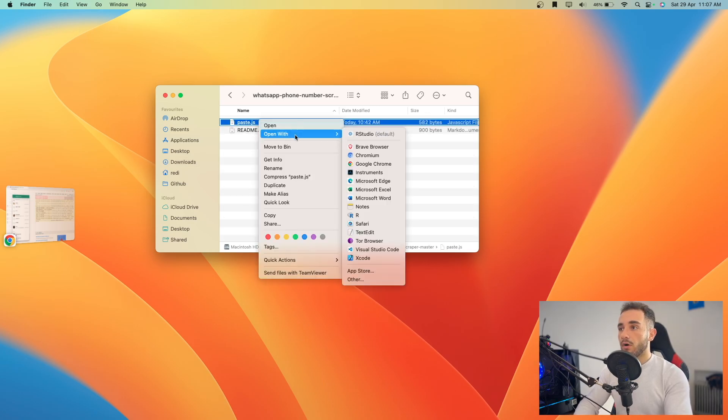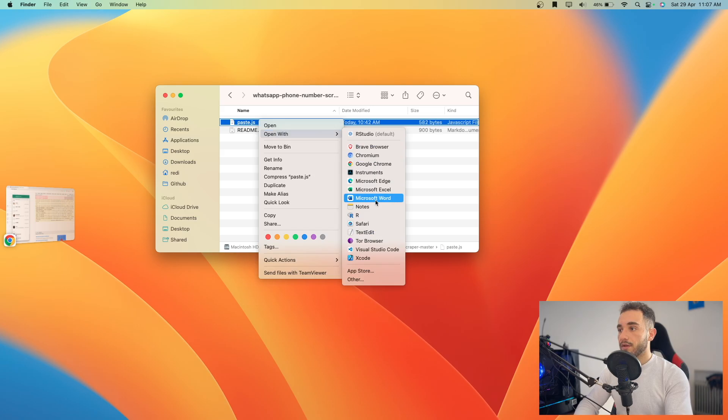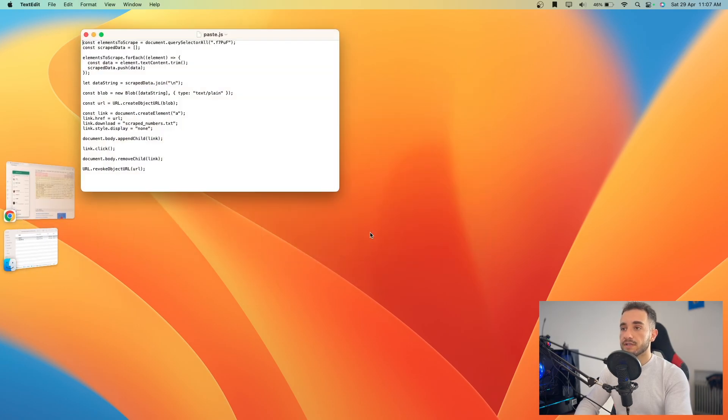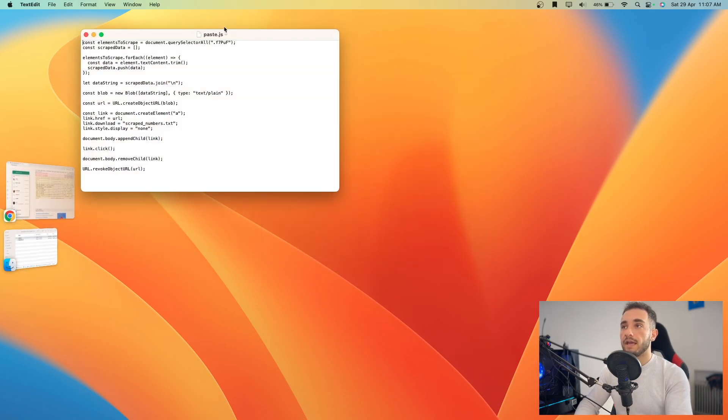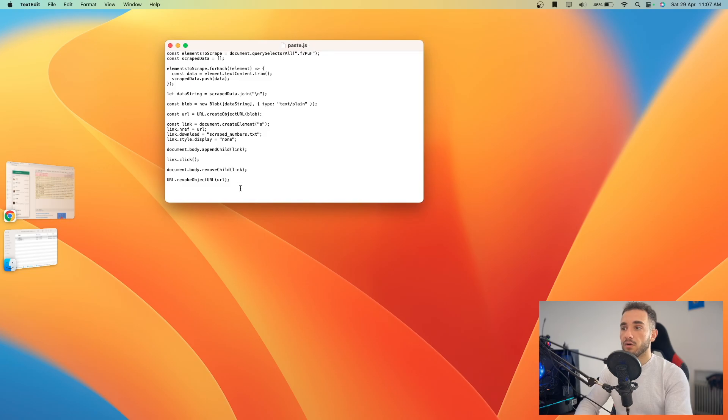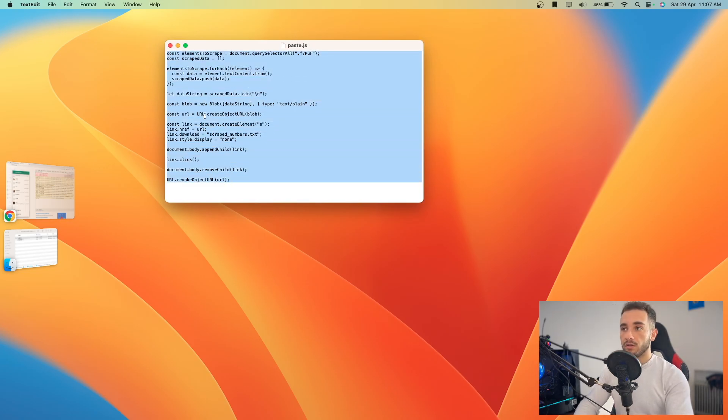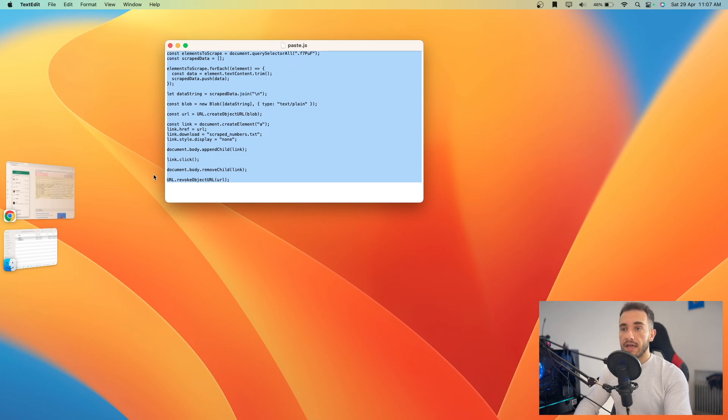I'll open it with TextEdit in my case because I don't have to edit anything, just copy the code. Here is the code and I can copy it, but you can open the TXT or JS file any other way.